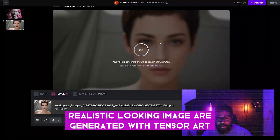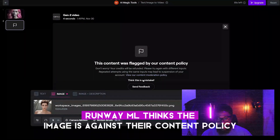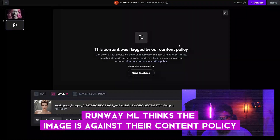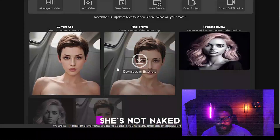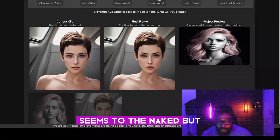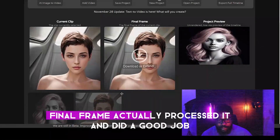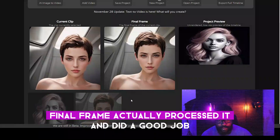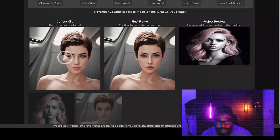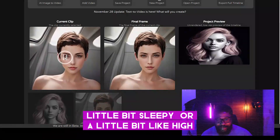Let's try this realistic-looking image I generated with Tensor Art. For some reason, Runway ML thinks the image is against the content policy — I have no idea why, she's not naked. But Final Frame actually processed it and did a good job, although they made the eyes look a little sleepy, which is a bit weird.